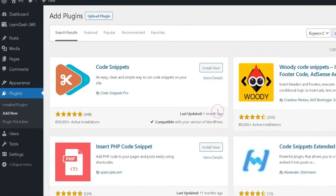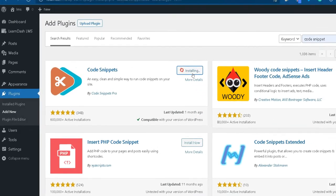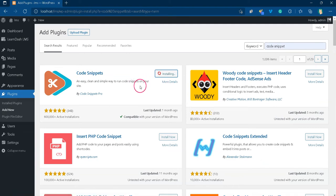But if you want to use your custom login page, first install a free plugin called Code Snippets plugin. This saves you from messing up the website because of new code.